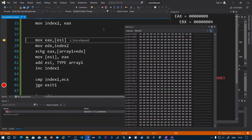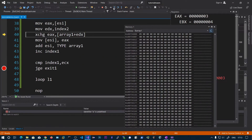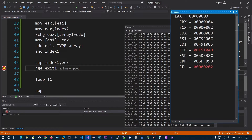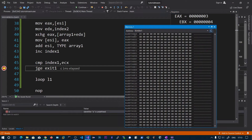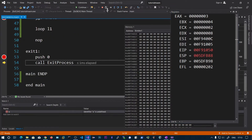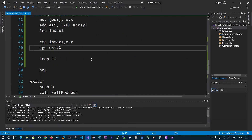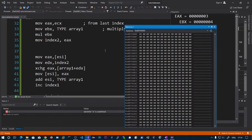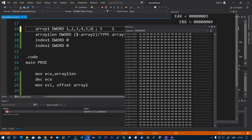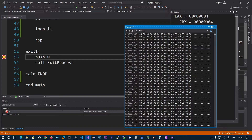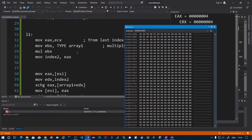Continuing the loop, index1 value is 3 and ECX value is 2. Since index1 is greater than ECX we exit the loop. The middle element 3 was swapped with itself. Running the program with a final breakpoint we confirm the array is 5, 4, 3, 2, 1. Adding another integer 6 to the array and restarting, we should see 6, 5, 4, 3, 2, 1, and 6 is now the length (number of elements) in the array.